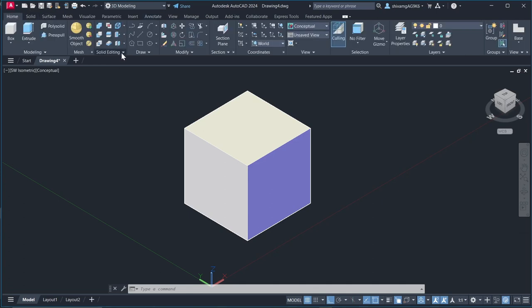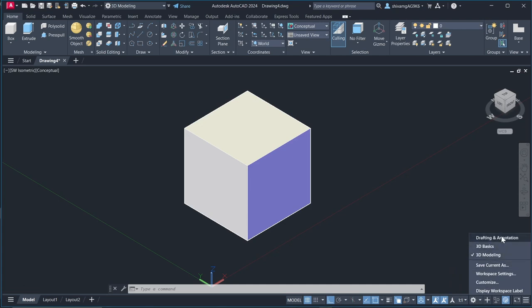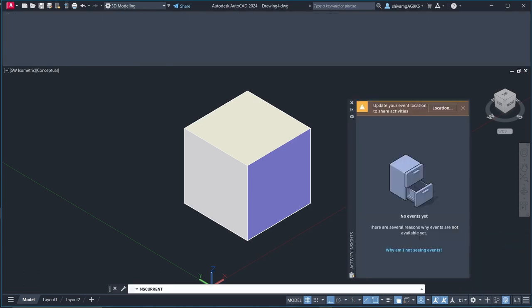You have to use these things, these solid editing, union, subtraction, intersection and these are same as Venn diagram. So whenever you model anything, you need to use these things. So we are going to use this drafting and annotations. So let's go there.